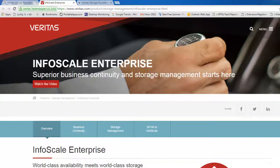Hello friends, this is Joy Banerjee from AIKID Support and this time we will be talking about a product called InfoScale Enterprise. What is InfoScale Enterprise?